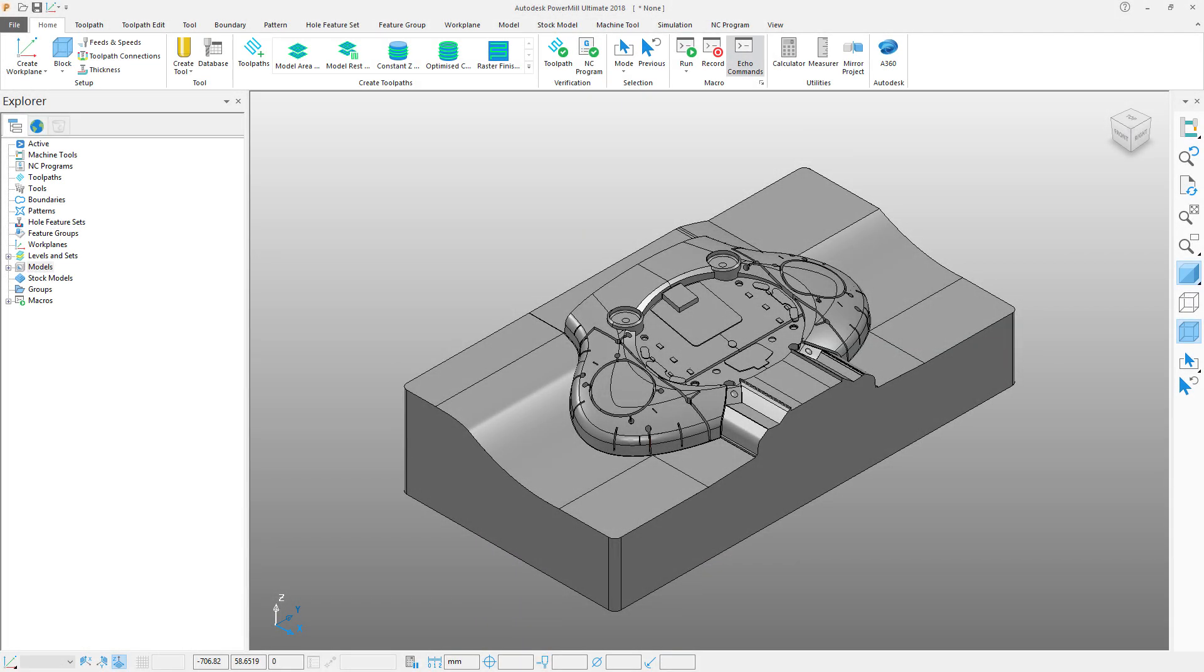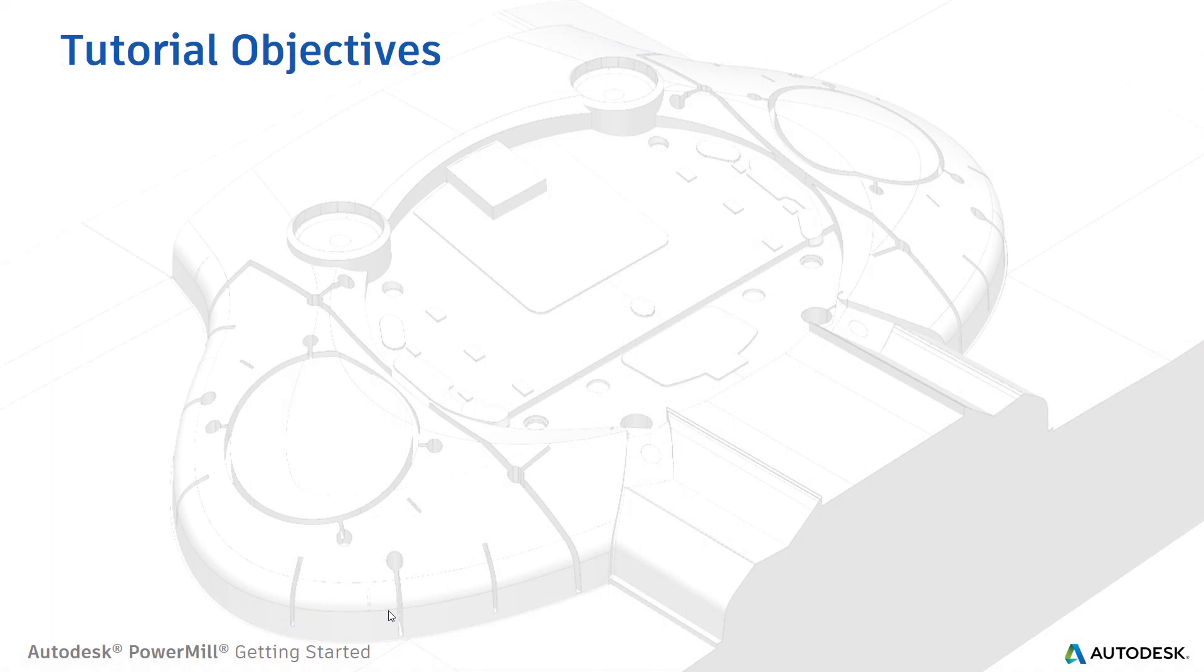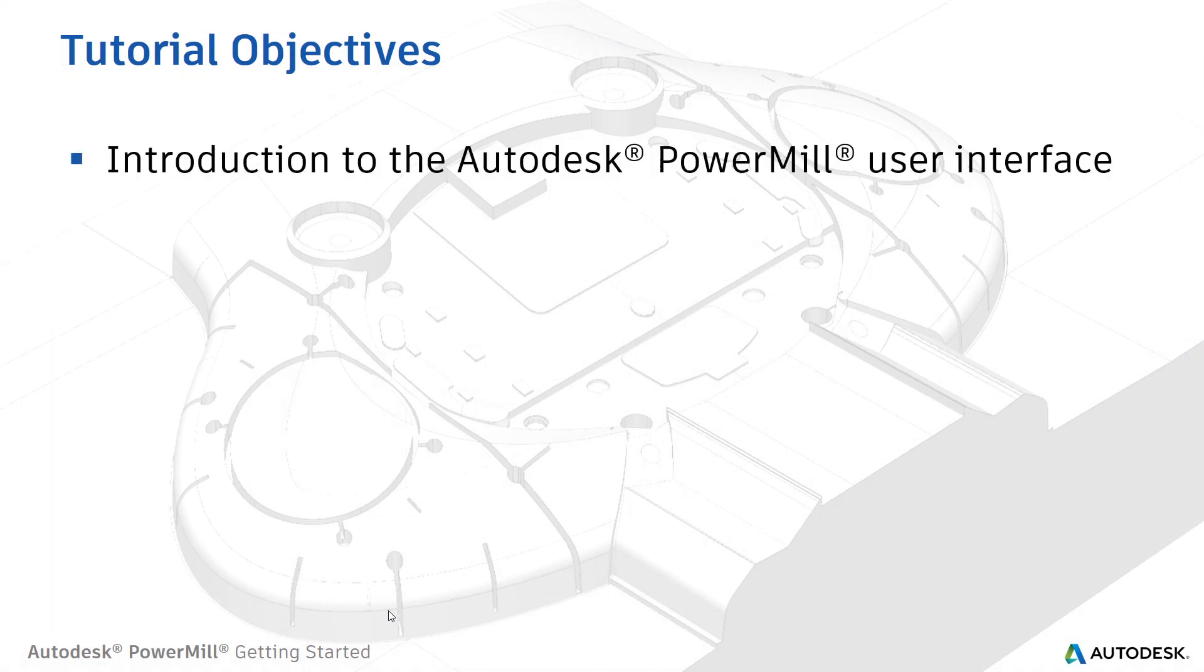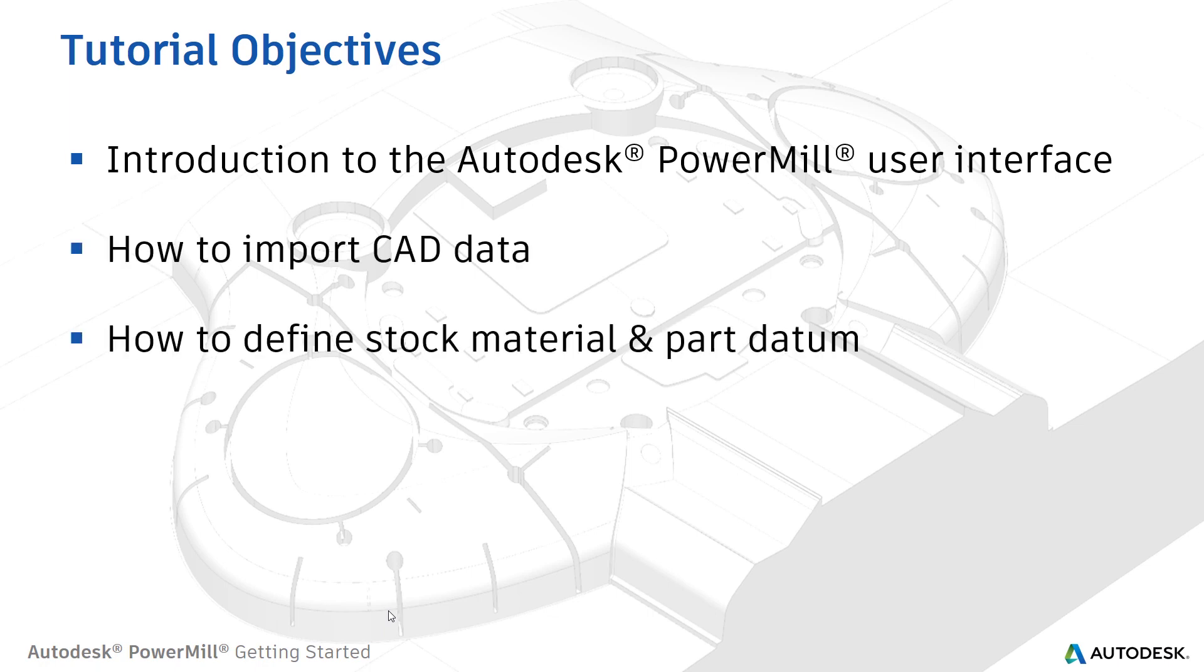Welcome to this first PowerMill getting started tutorial. In this tutorial you'll be given an introduction to the PowerMill user interface, showing how to import CAD data, how to define the stock material and part datums, and how to save a project.